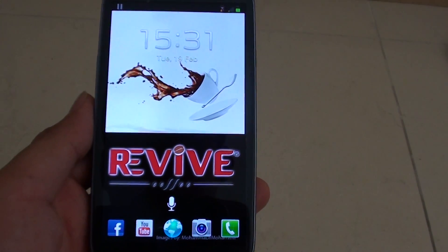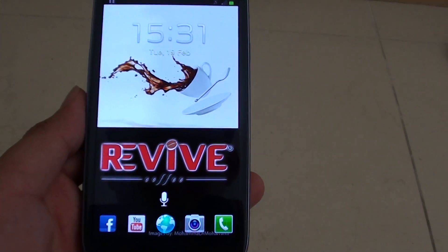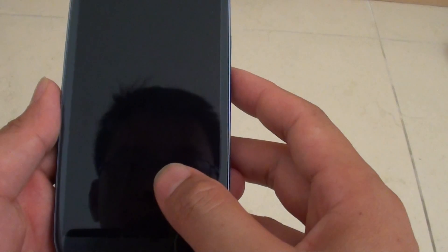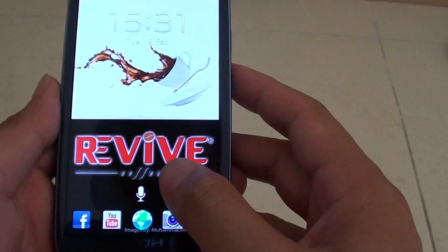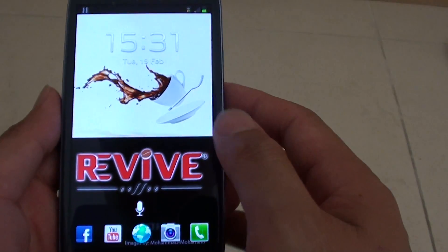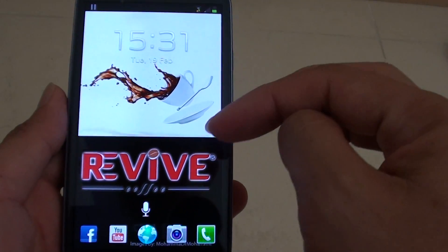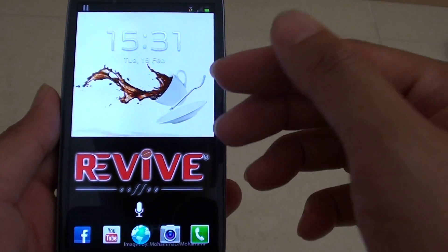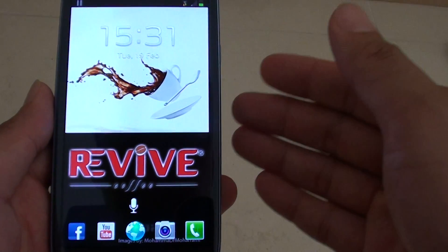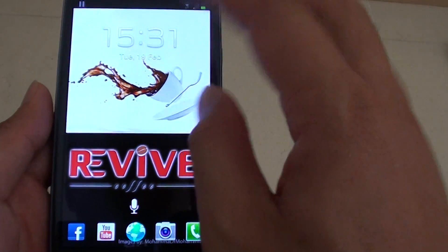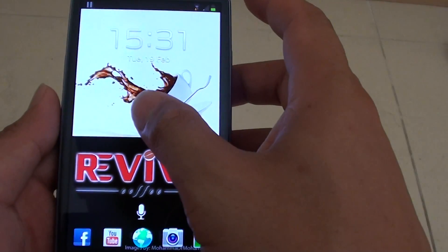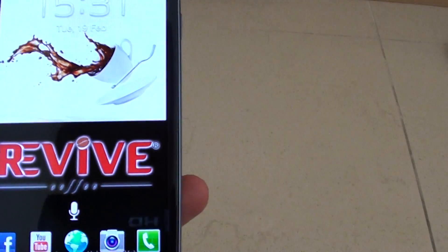How to use voice command to play music on the lock screen of the Samsung Galaxy S3. With your Samsung Galaxy S3, you can basically tell your phone to play music directly from the lock screen and it will play the music. Let me give it a try.